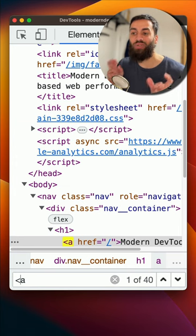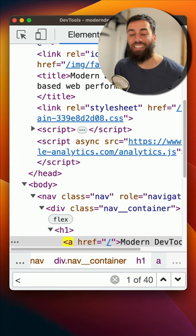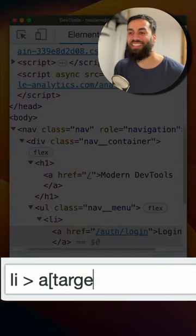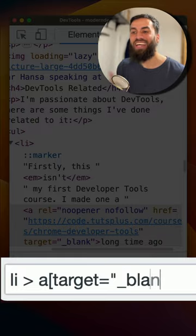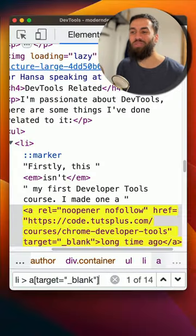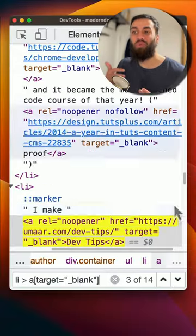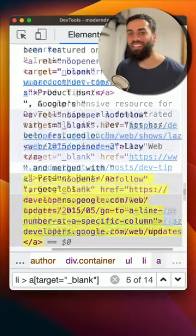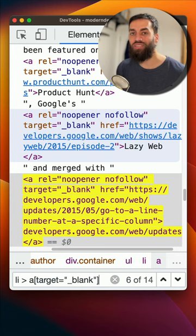So let's narrow that down into an actual CSS selector. Turns out you can search by CSS selector in the DevTools. A target equals blank. And now we find exact element matches. This is much quicker and efficient.